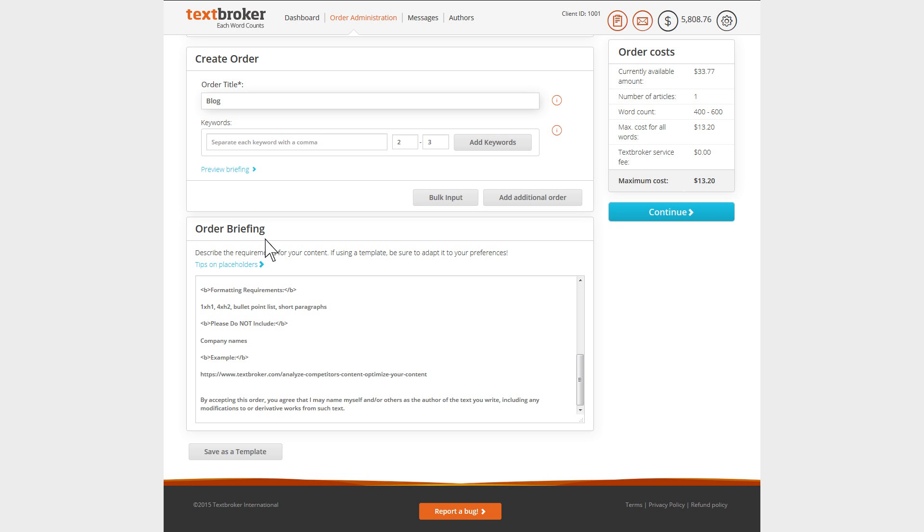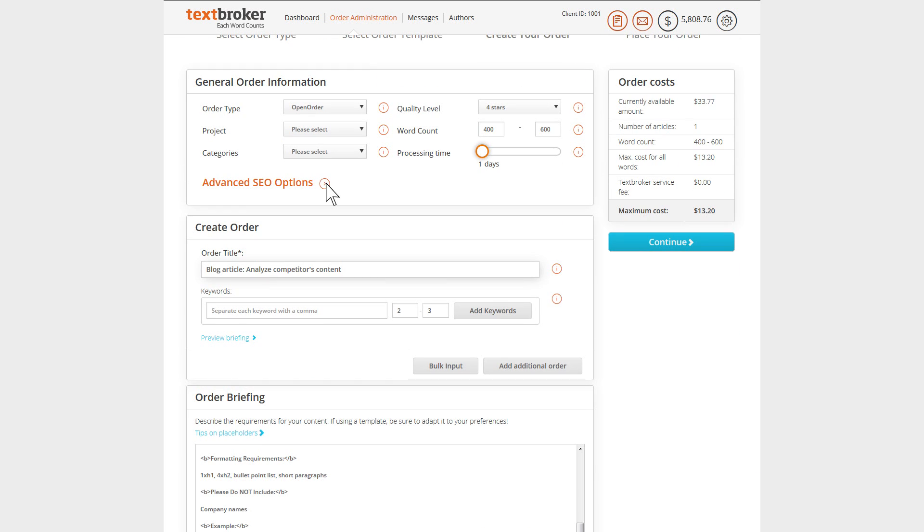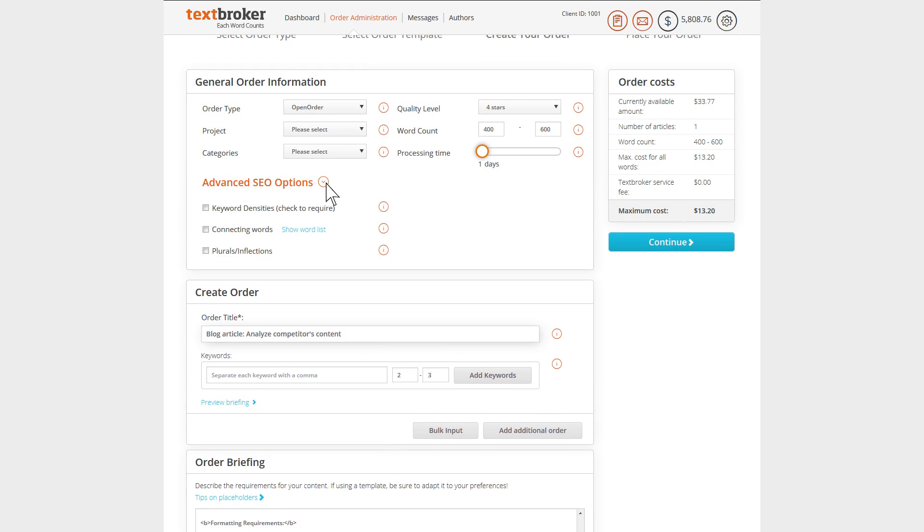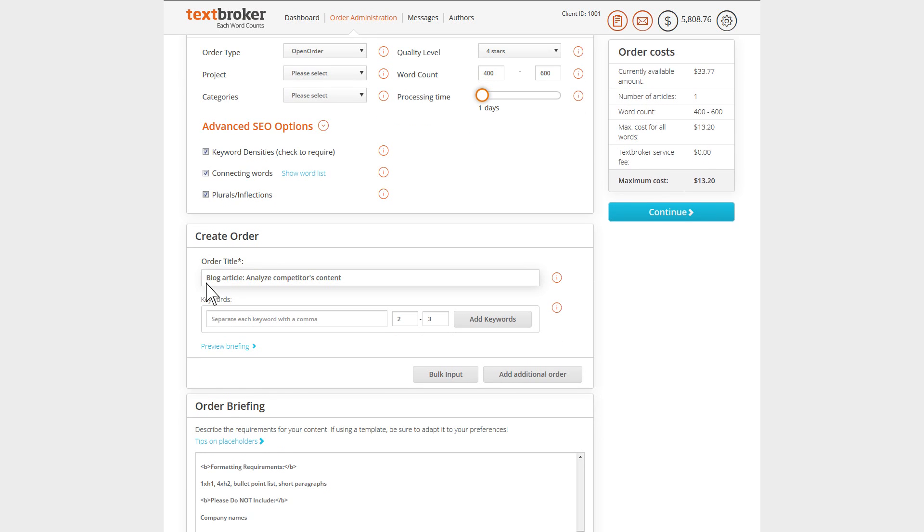Don't forget to adapt the order title and if desired specify your keywords. The order title should explain as clearly as possible what your order is about and if appropriate explain the type of content so that your authors can see at first glance what to expect with your order.